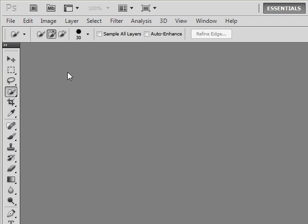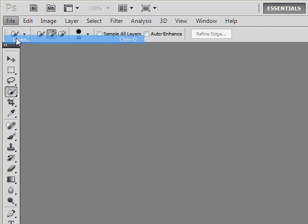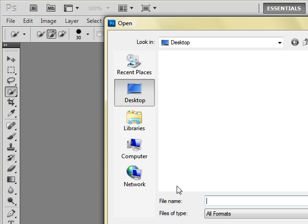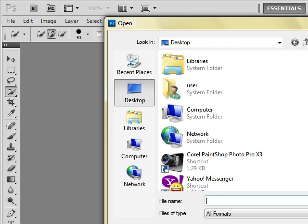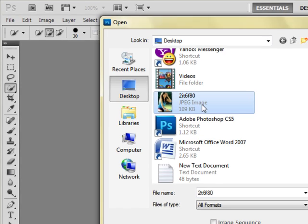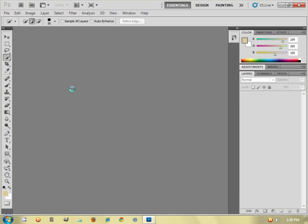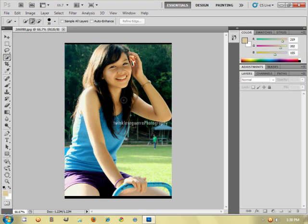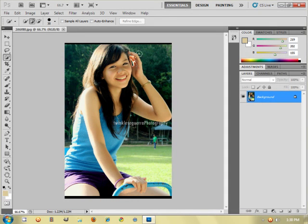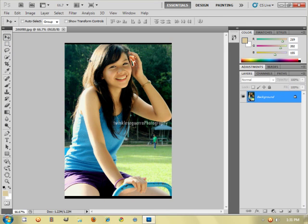First, I want you to open the picture that you want to edit. I have my hair as an example, and as you can see its background is not really blurry. Today we will make the background blur.